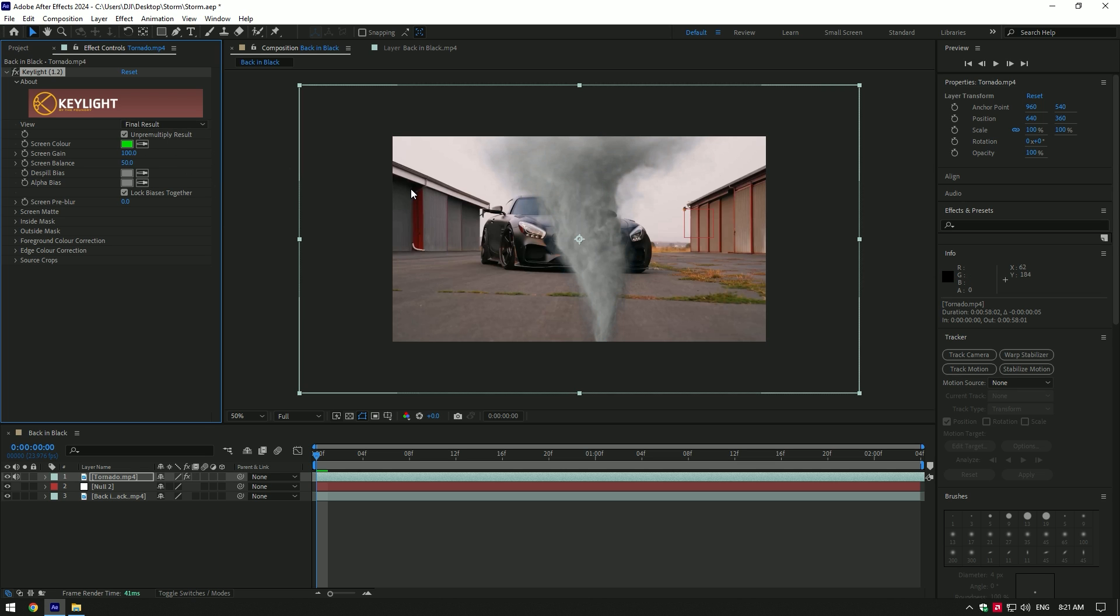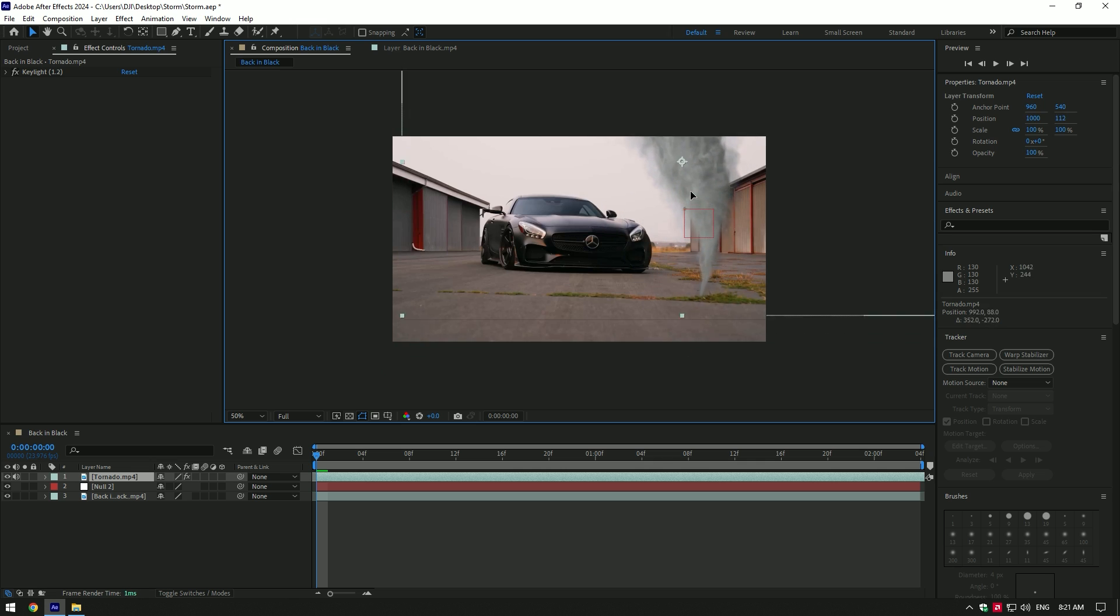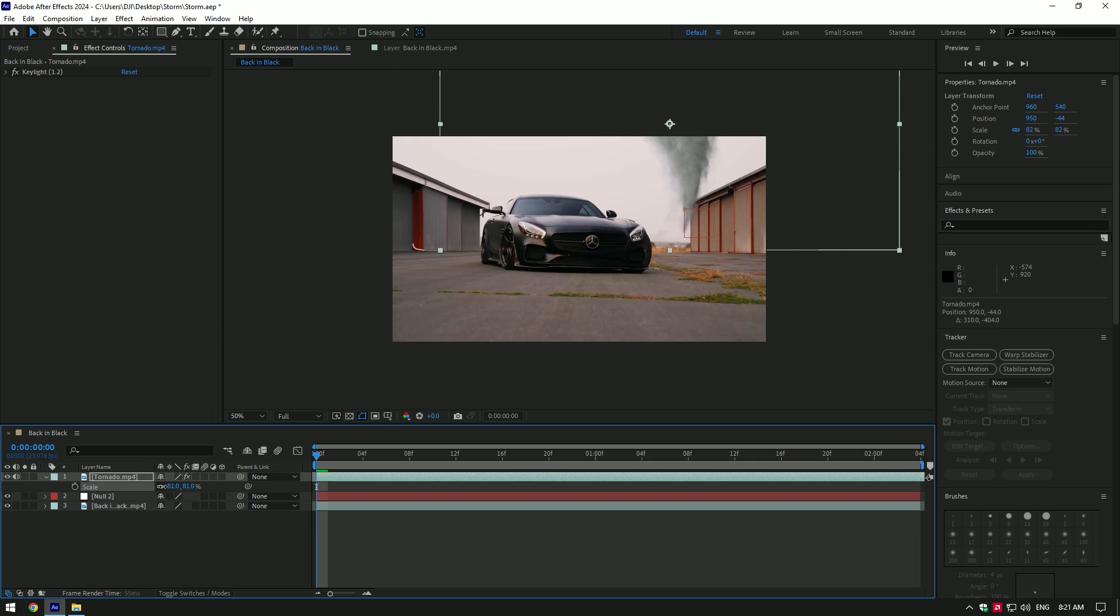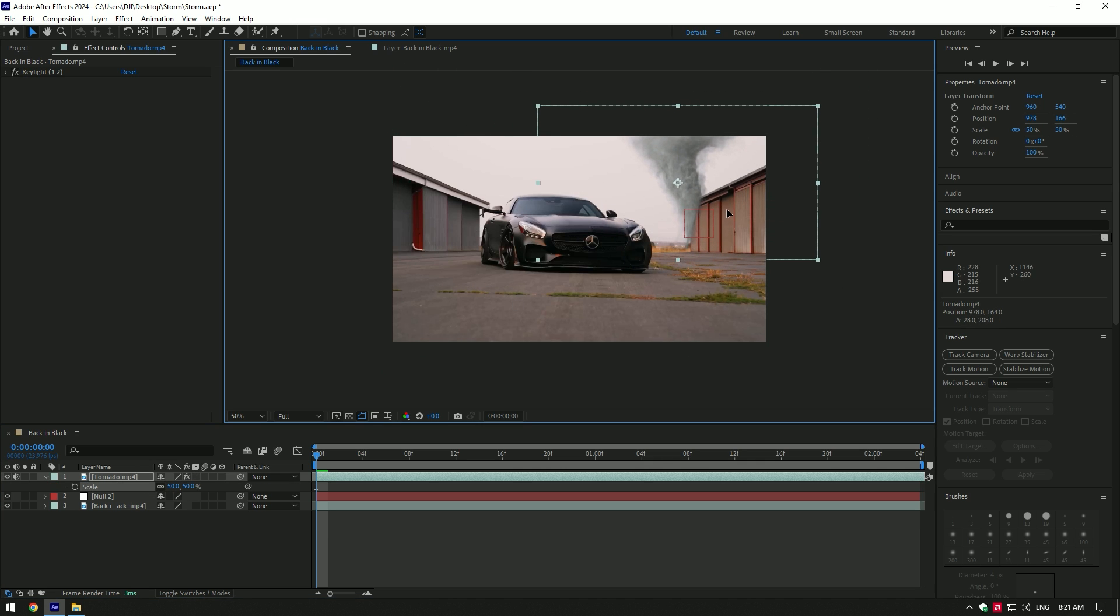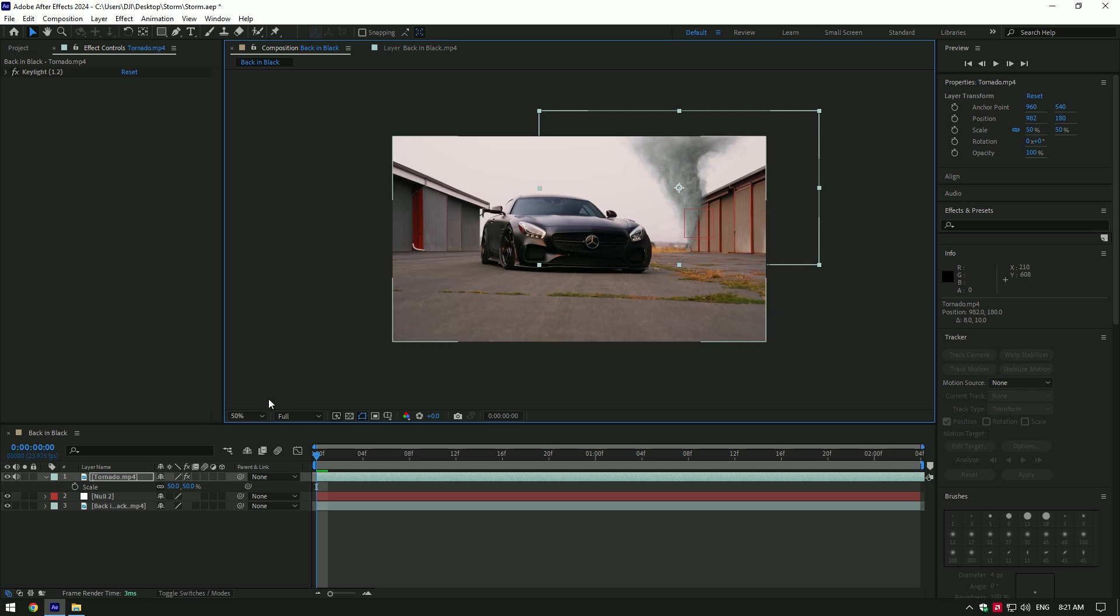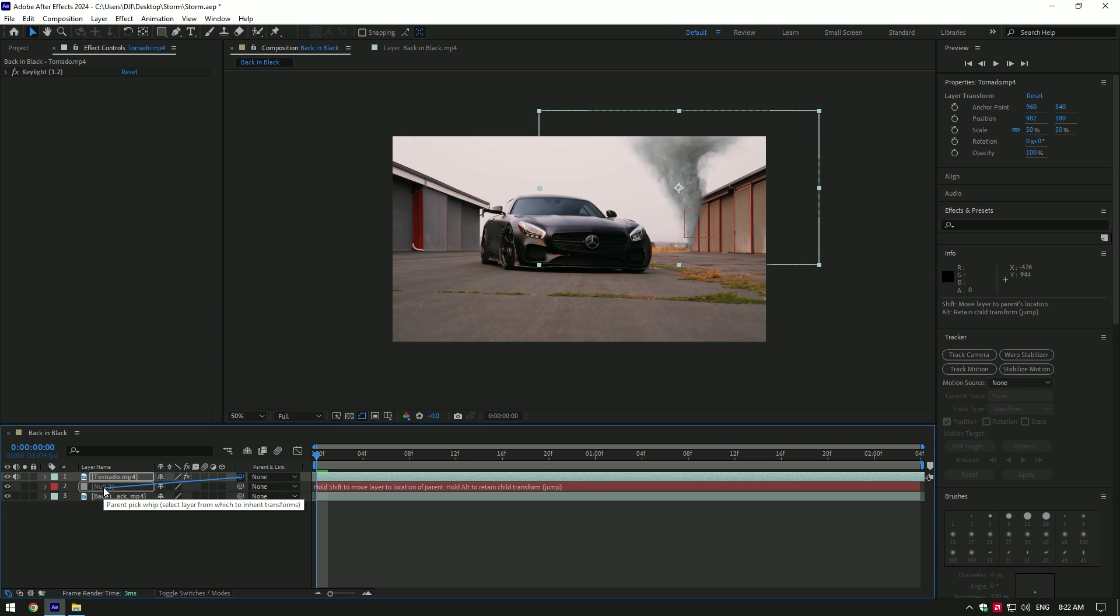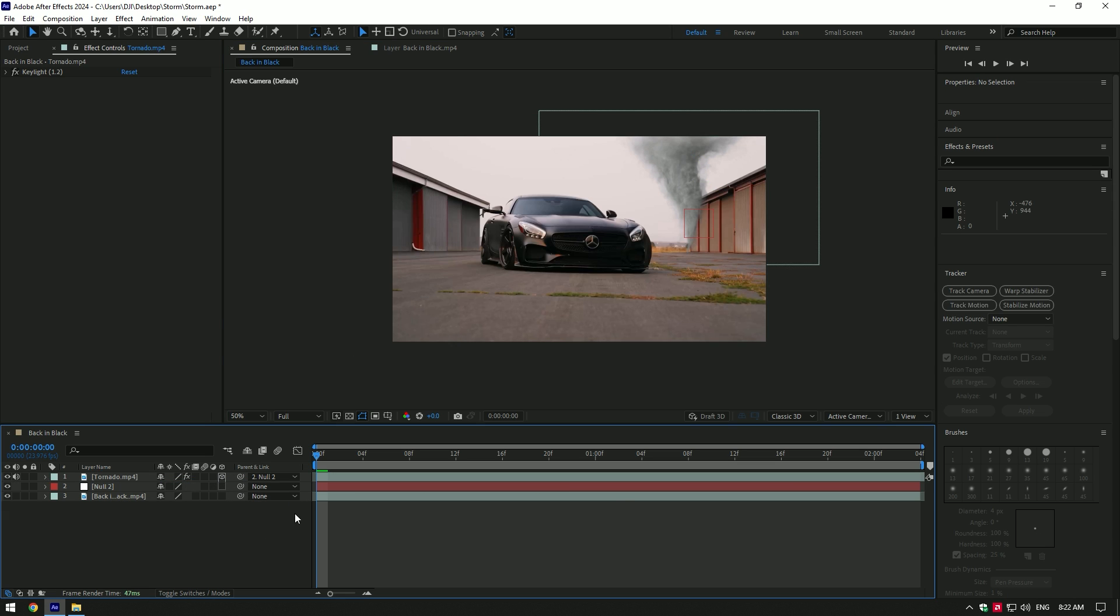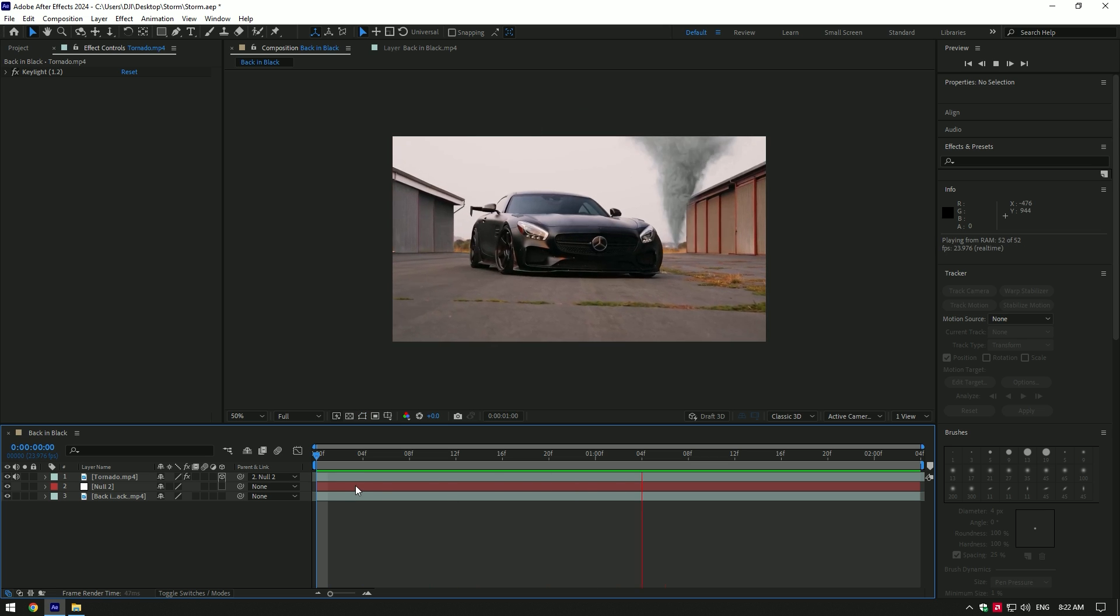I will move this tornado behind this building and will scale it a bit. Link the tornado layer with the null layer and enable 3D on tornado. Now the tornado is tracked to that point.